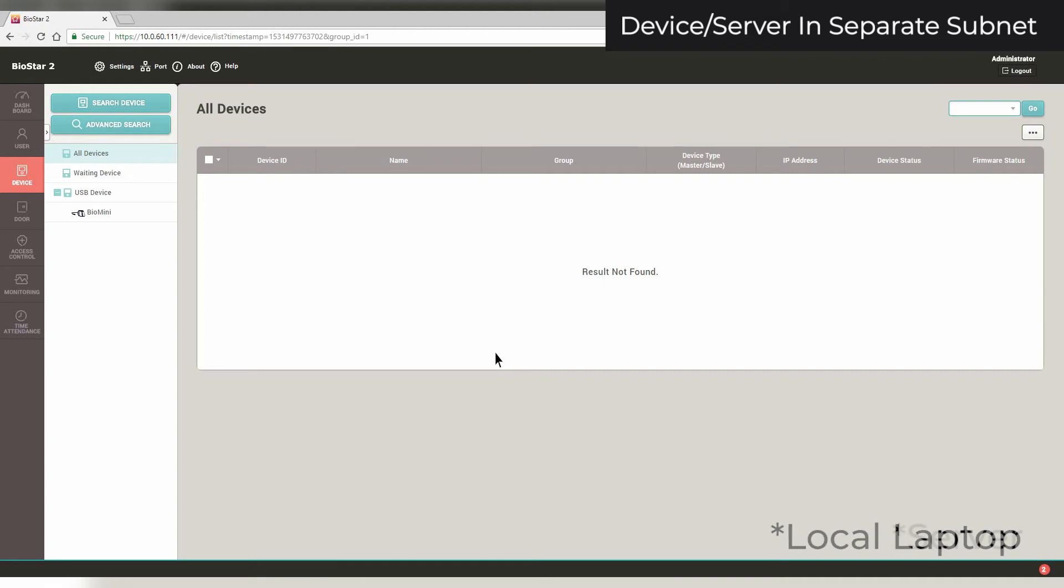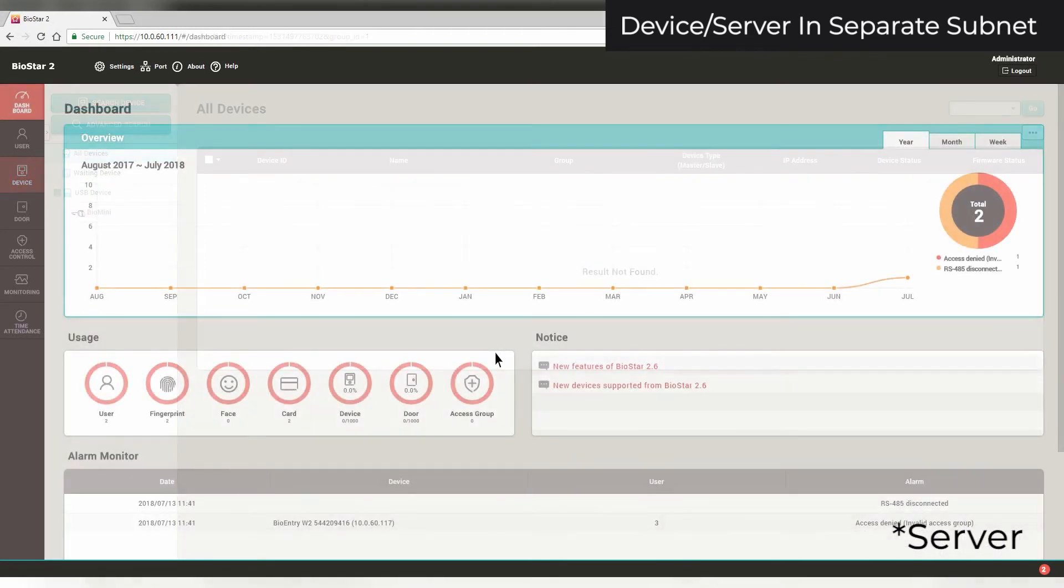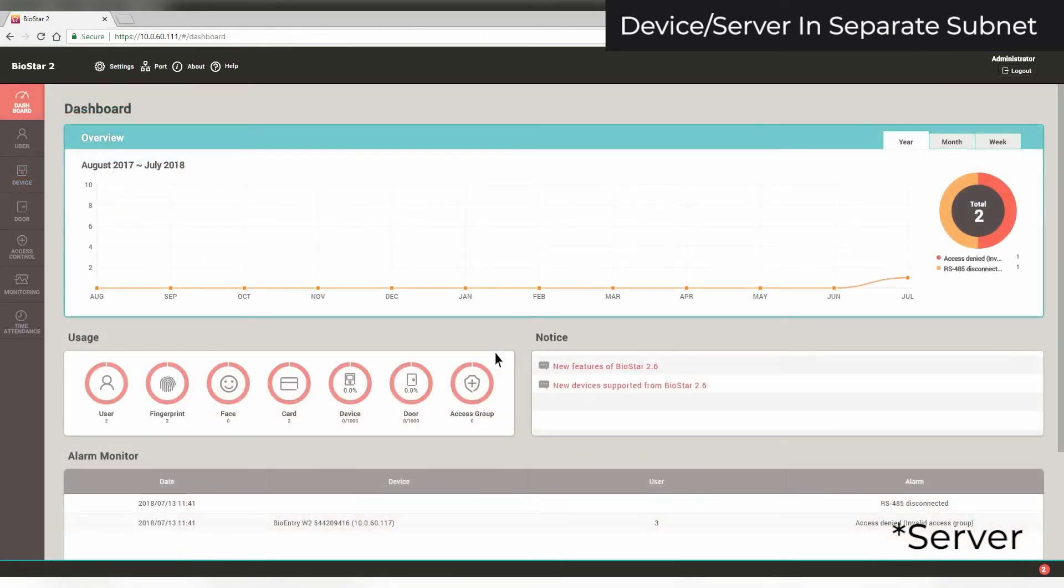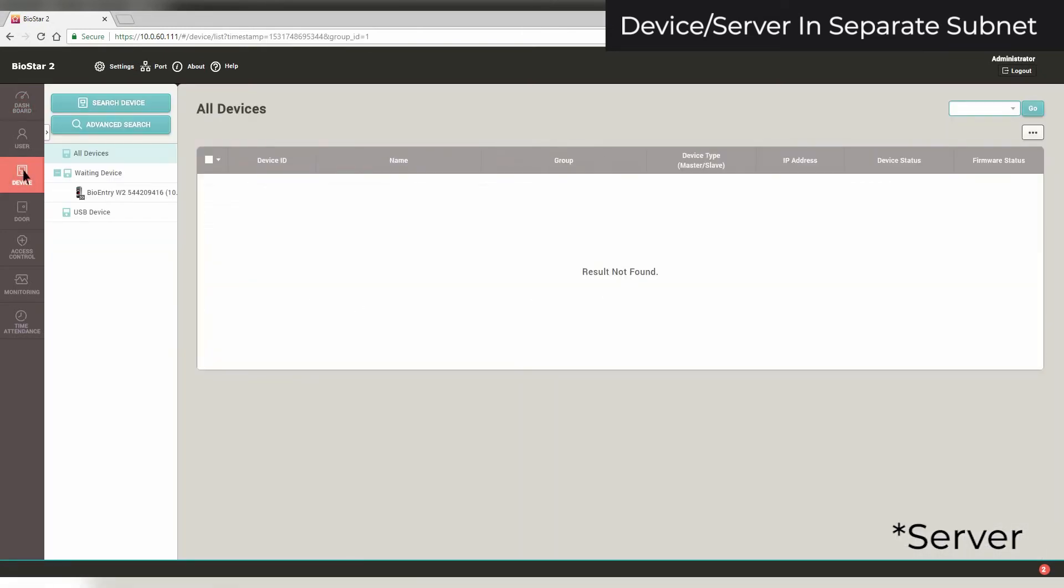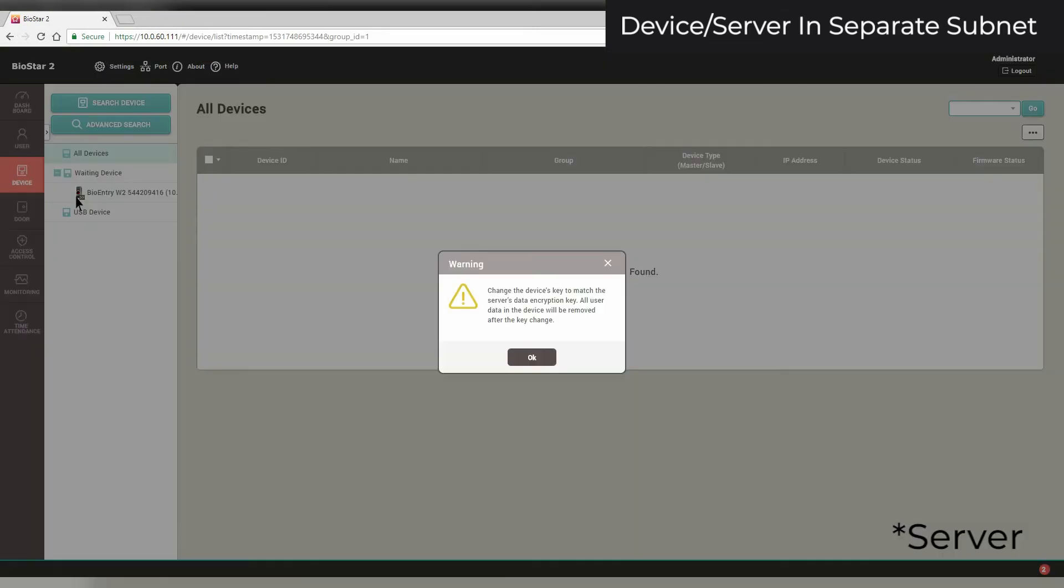Now, on your Biostar server, after a couple minutes, once you refresh your page, the device should appear in the Waiting Devices list. To add it, right-click and select Add Waiting Device. Click OK.